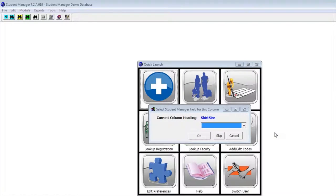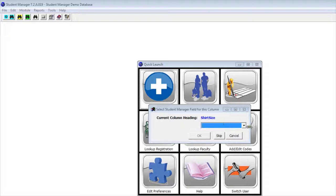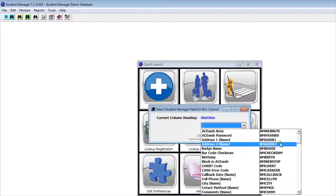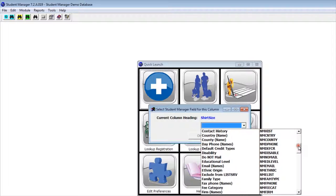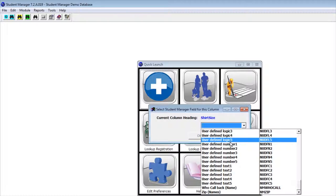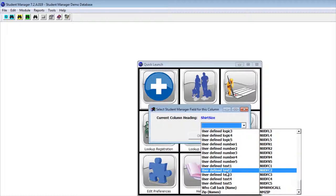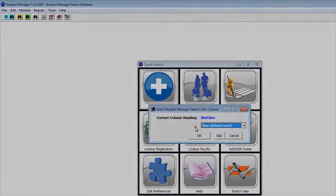Not only can you import data into common fields, you can import your data into user-defined fields in Student Manager as well. In our example, we have a field called shirt size. We can look at the drop-down list of fields we can choose from. You'll notice we have lots of fields, and if we go down the list, we can see that all of our user-defined fields in Student Manager are available. If we have a particular user-defined field, we can choose that field and import our data into it.